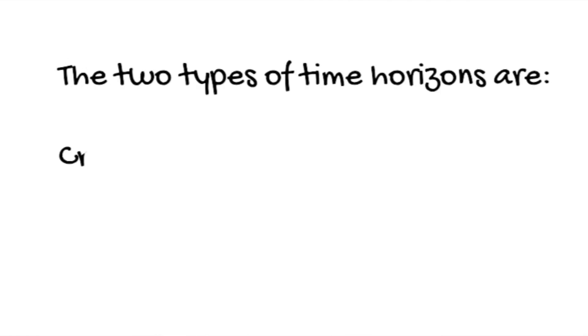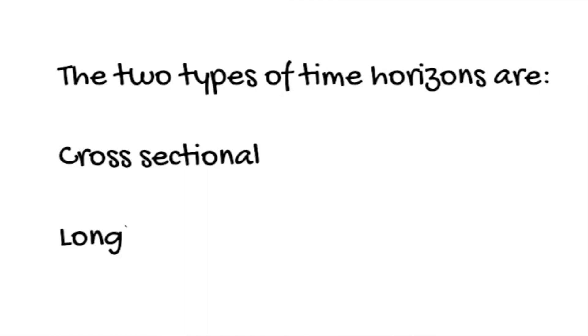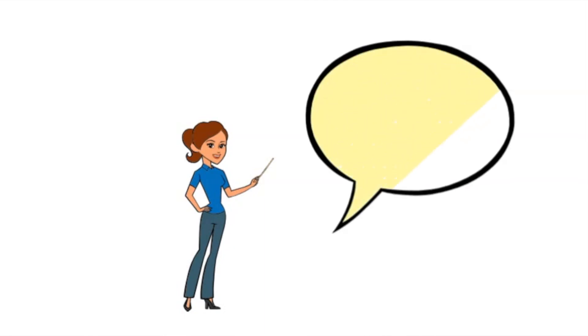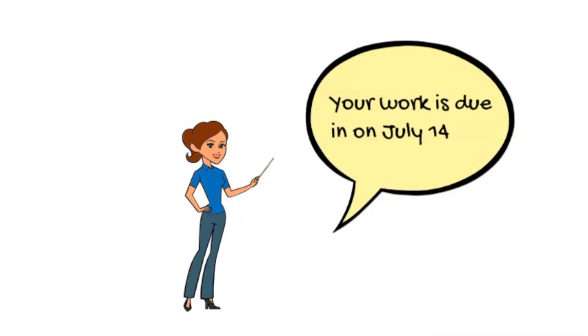The time horizon refers to the time frame within which the project is intended for completion. According to the research onion there are two types of time horizons: cross-sectional and longitudinal. The cross-sectional time horizon is when there is a preset time established for the collection of data. In other words, there's a deadline to work to.